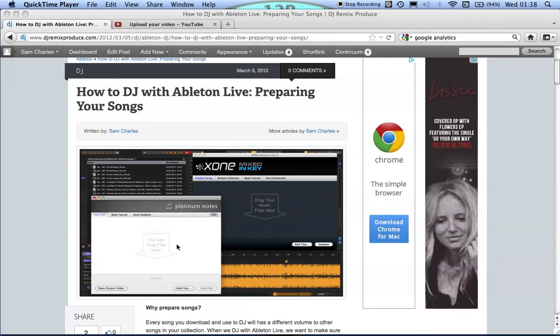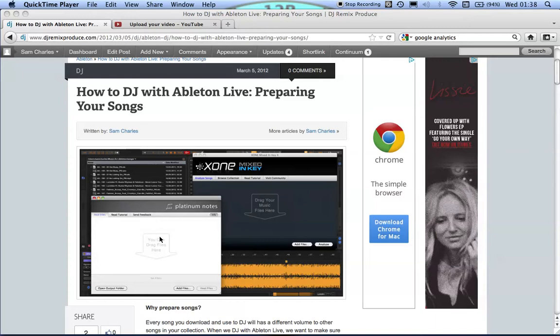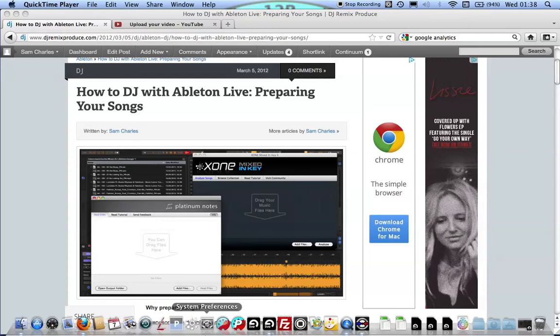If you don't want to use Platinum Notes, for example, because I think it's about £100 or I'm not sure how much it is now, but if you don't want to use Platinum Notes or you don't want to destructively change your files, which is completely fair enough, there is another workaround on this.